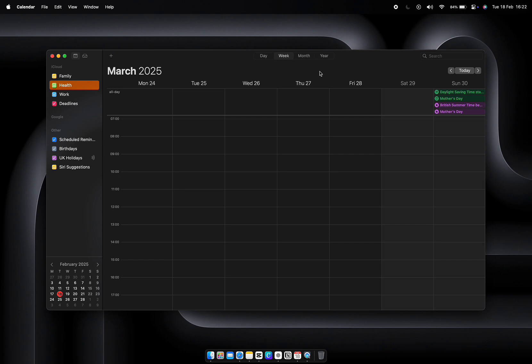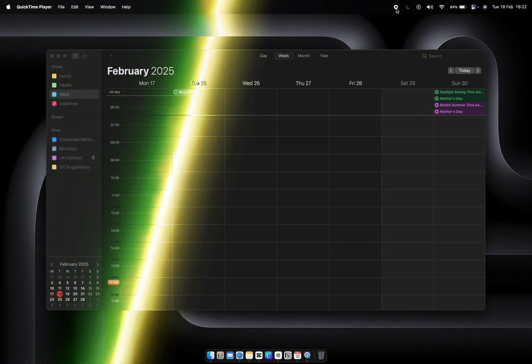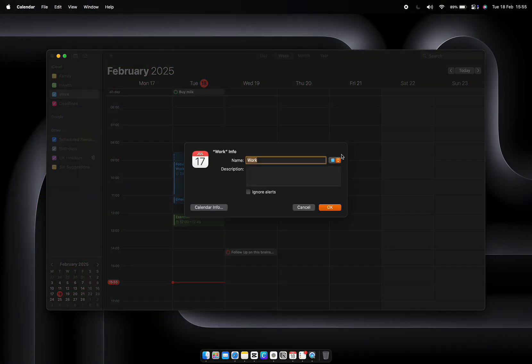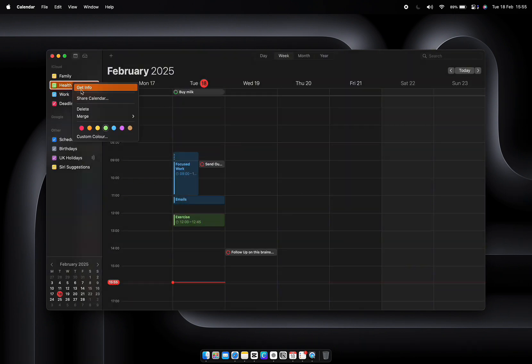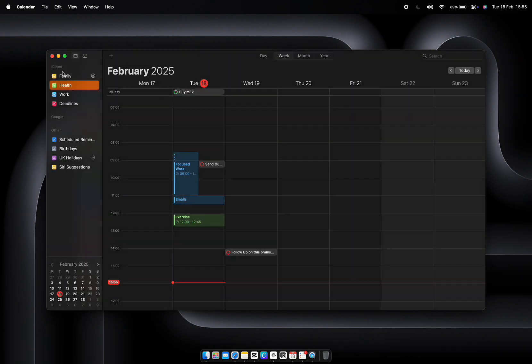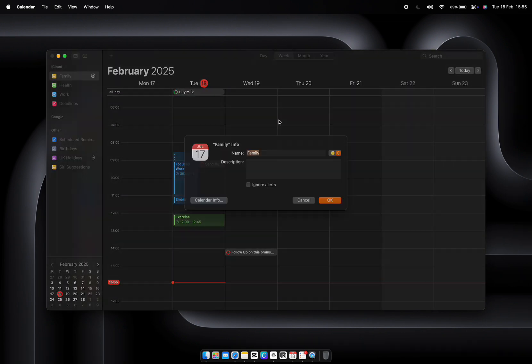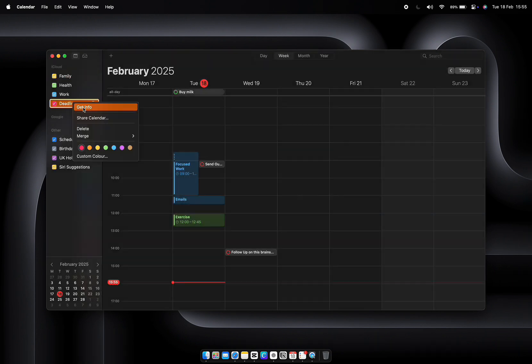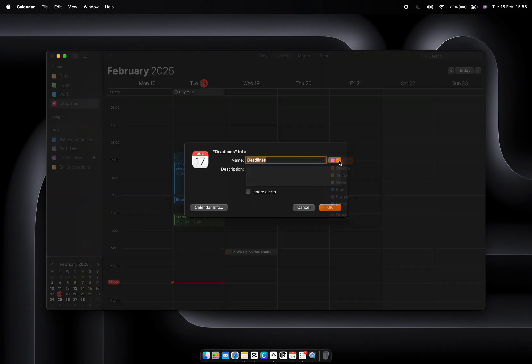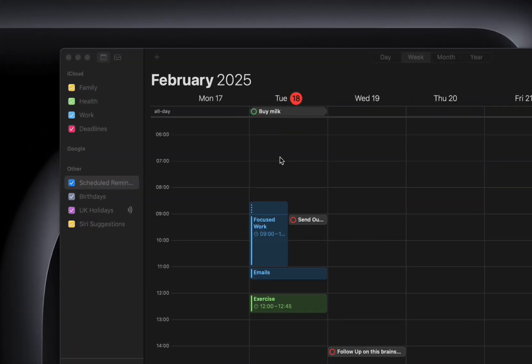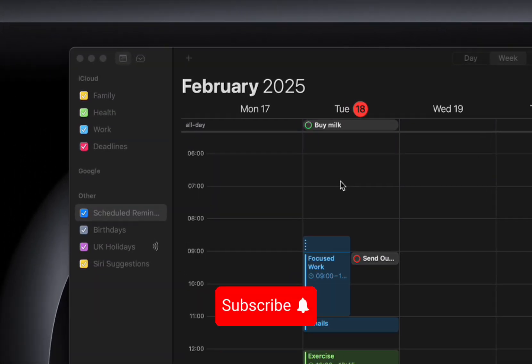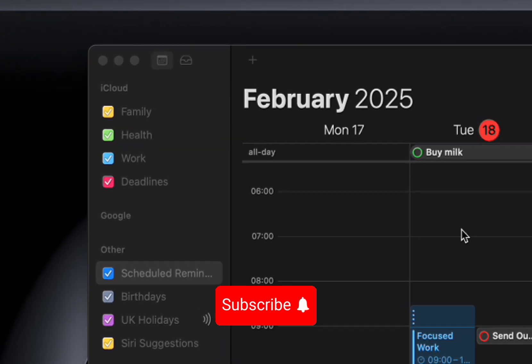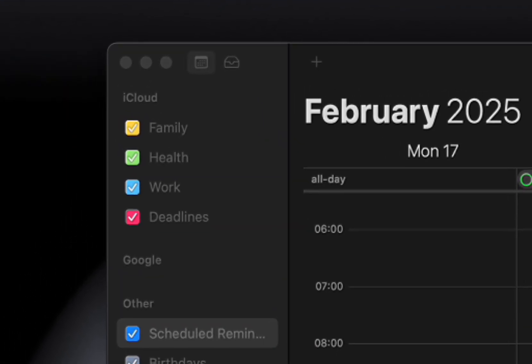If Notes is where your ideas live, Calendar is where your time lives. Let's turn your schedule into a tool that works for you, not against you. Start by setting up multiple calendars and color coding them. For example: blue for work, green for health, yellow for family, red for deadlines. This way you can glance at your calendar and instantly know where your time is going. Pro tip: too much of one color? It's time to reassess your priorities.